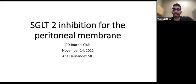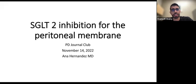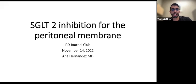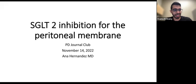Without further ado, I'd like to introduce one of our second-year nephrology fellows here at Vanderbilt, Dr. Ana Hernandez. Ana did her medical school at the University of Hawaii at the John A. Burns School of Medicine, and her residency at the University of Hawaii Internal Medicine Residency Program, and she's now with us here at Vanderbilt. Ana, today will be talking to us about SGLT2 inhibition for the peritoneal membrane. Ana, take it away.